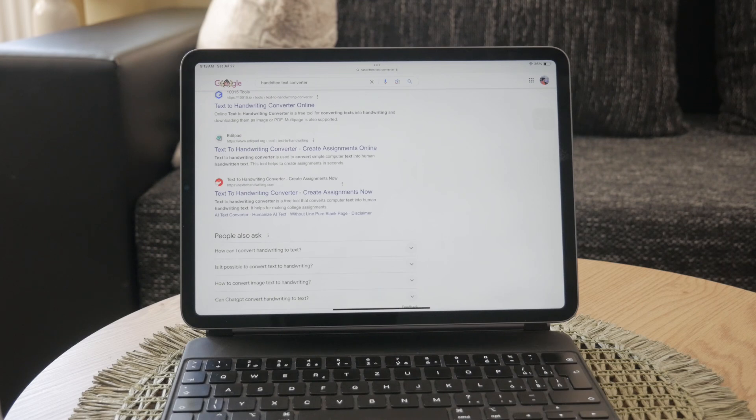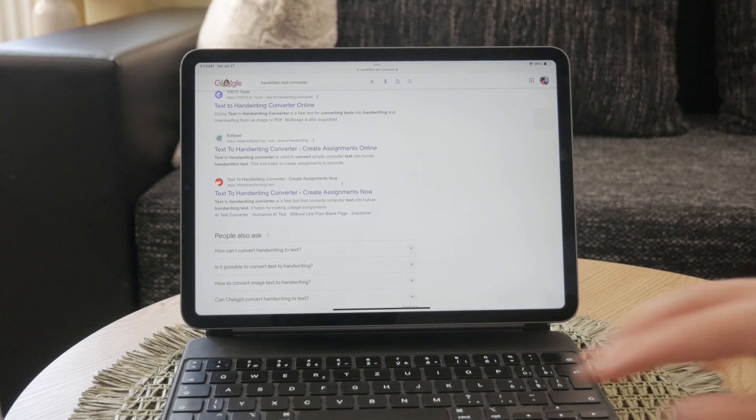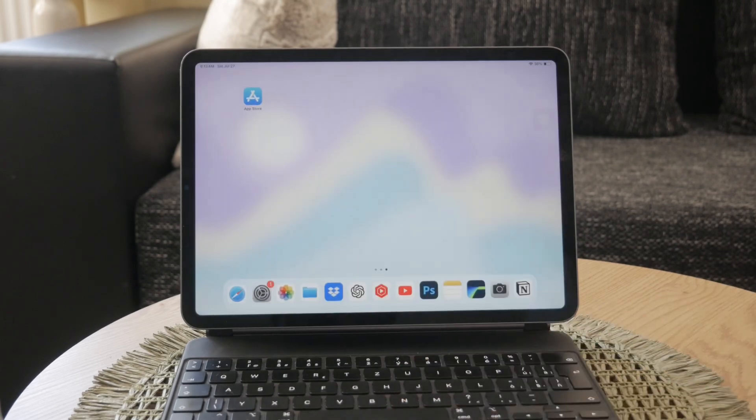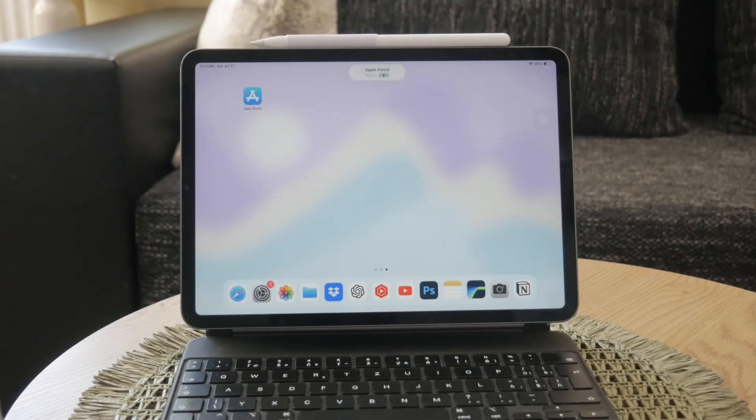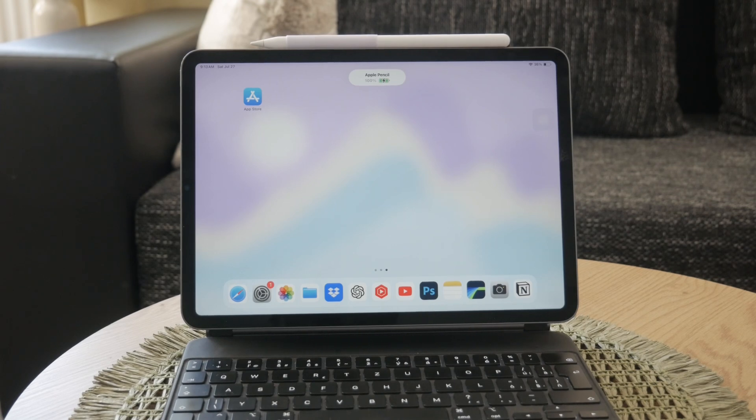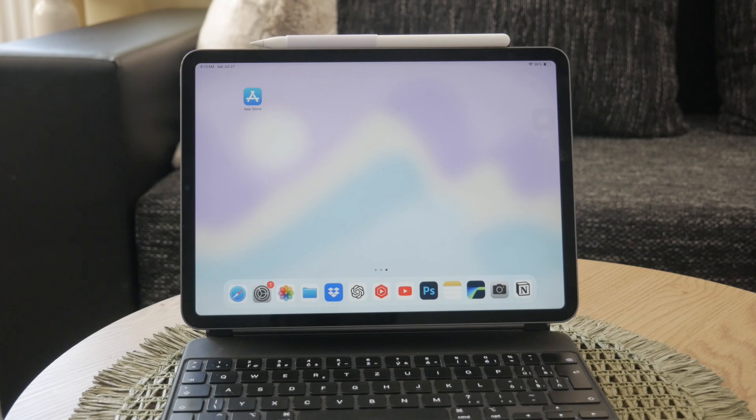By using Scribble and these additional tools, you can efficiently turn your handwriting into text on your iPad, making your notes and documents more versatile and easier to edit.